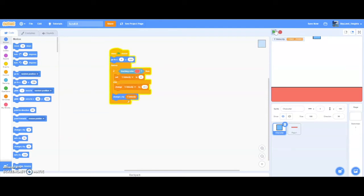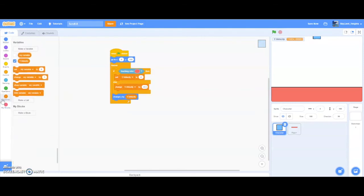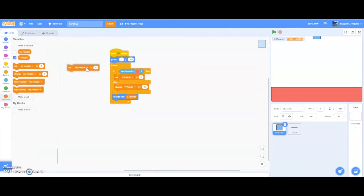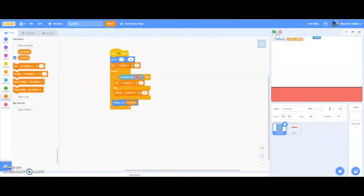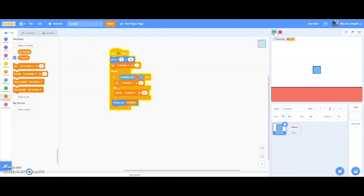We also need to set the character's starting position — go to maybe 100, 0 — and set the y velocity to zero at the beginning. Now you can see our character is falling. We can make it fall much faster if we change the value, maybe to 0.6.